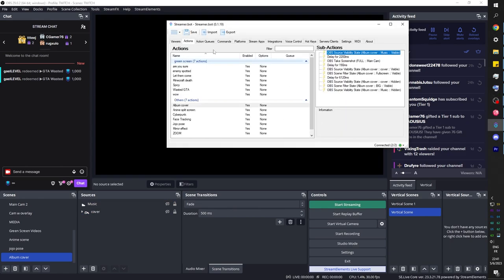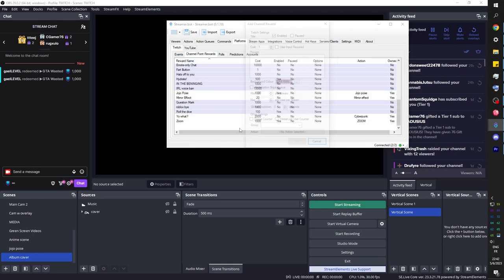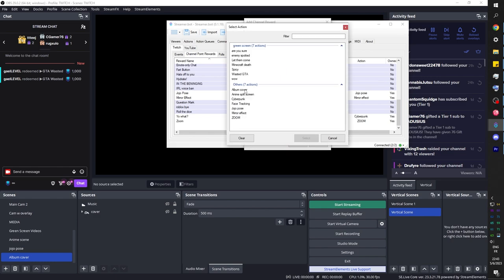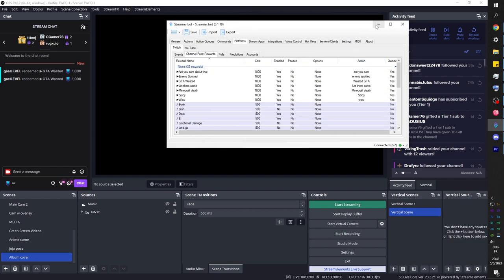Back in Streamer Bot, let's assign this to a channel point redemption. Go to Platforms, find your Twitch connection, go to Channel Point Rewards, right-click, Add, and create a new one called 'album cover.' Set the cost — I like mine to be pretty expensive. Add a prompt description, set cooldowns if needed, then under Actions assign the album cover action. We should be ready to test.